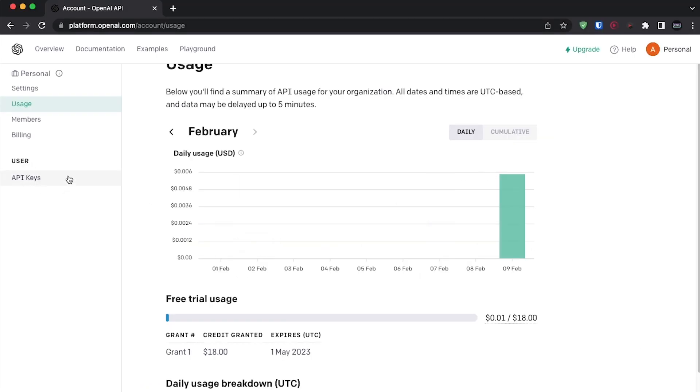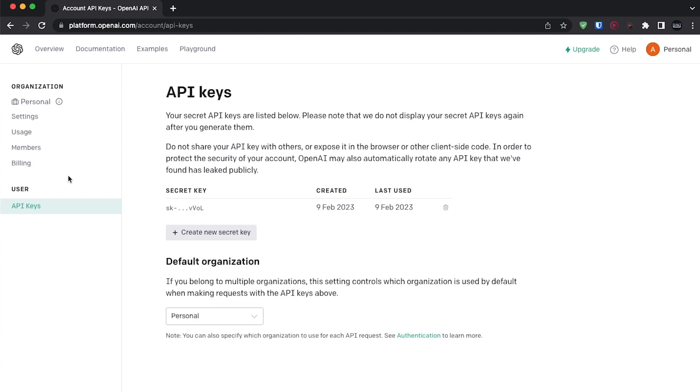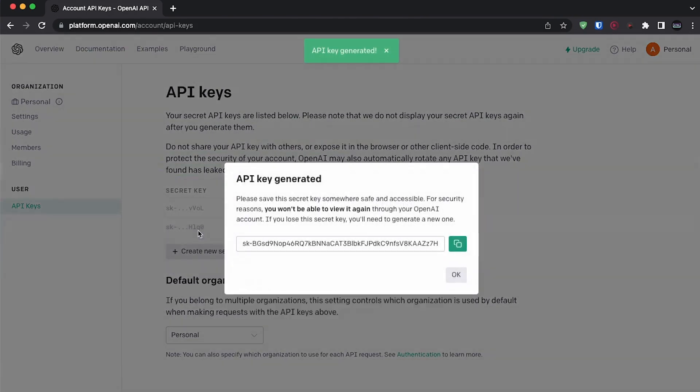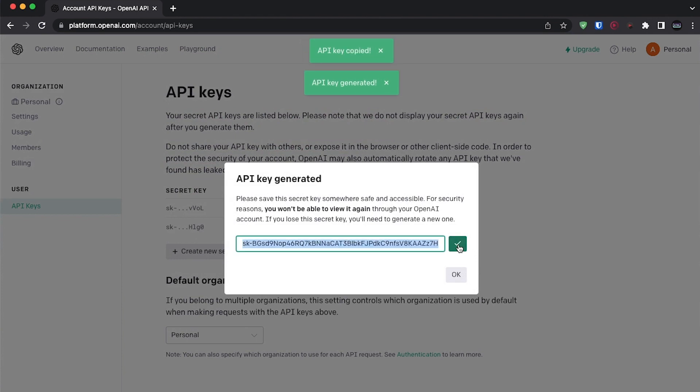Click on API keys on the left-hand side of your screen and click create new secret key. Copy this secret key and store it somewhere safe for now.